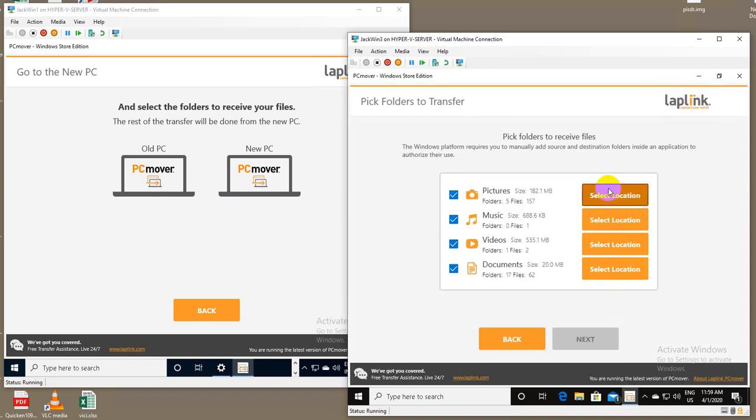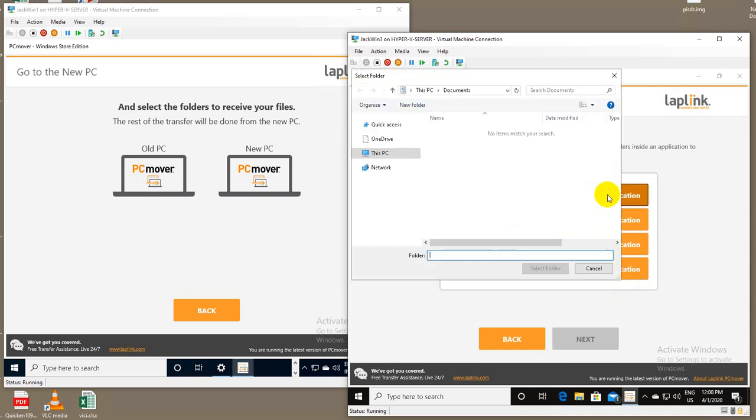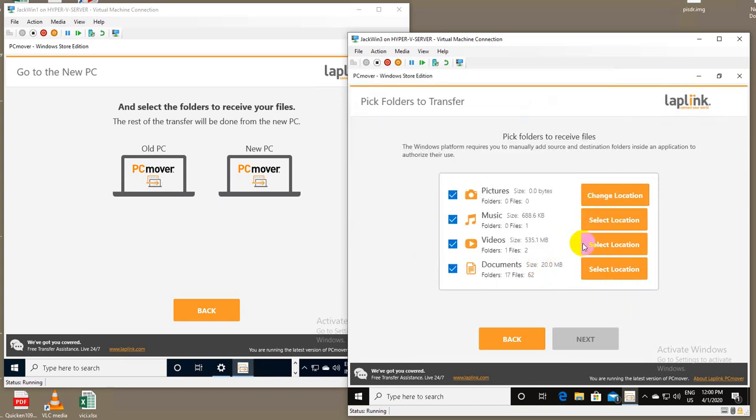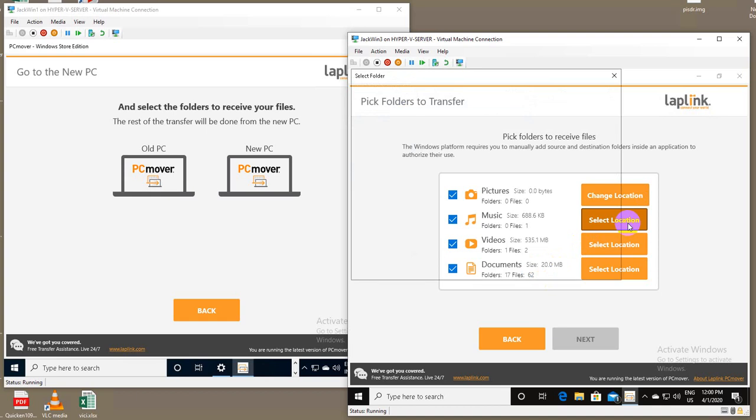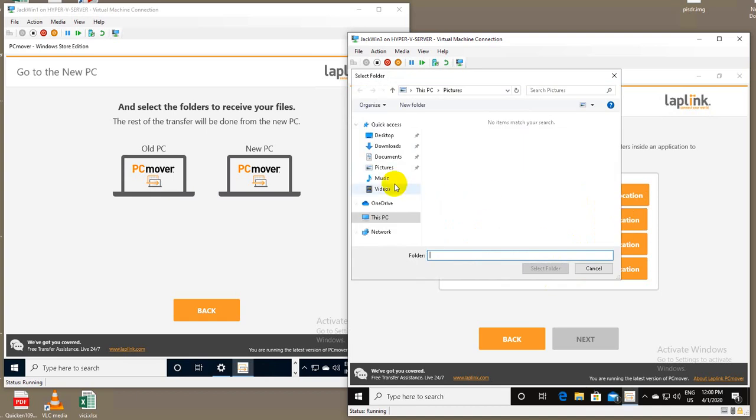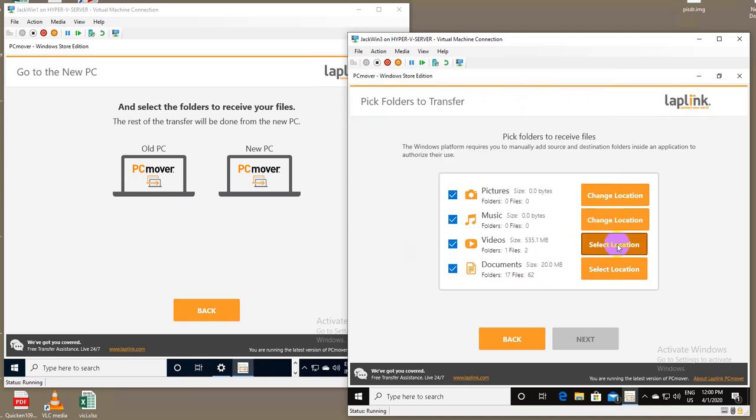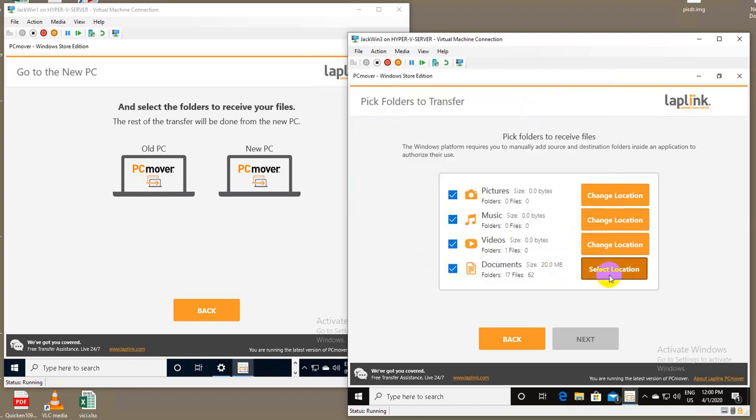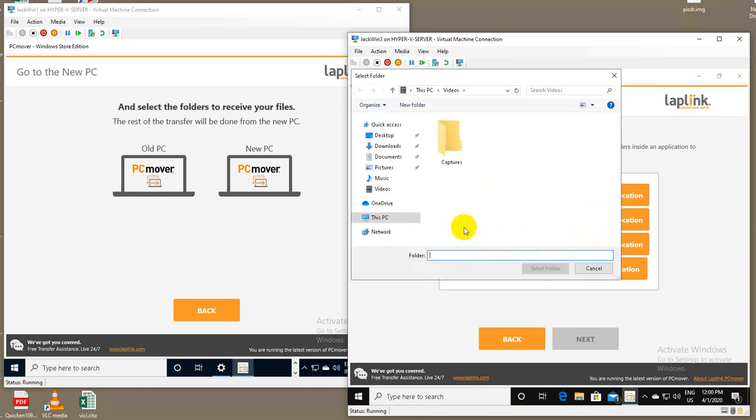So similar to the other side, you have to pick where these files and folders are going to go. So again, I'll pick the pictures folder, I'll pick the music folder, I'll pick the videos folder, and then finally, the documents folder.